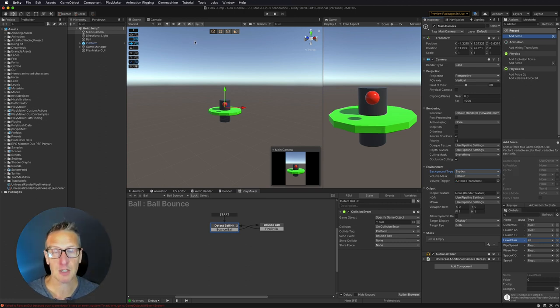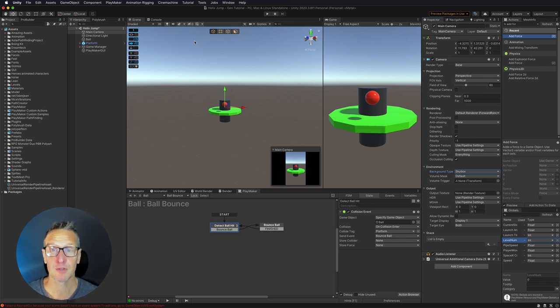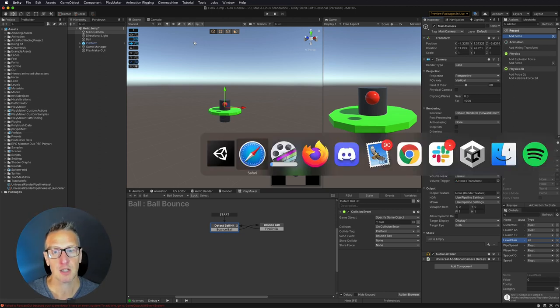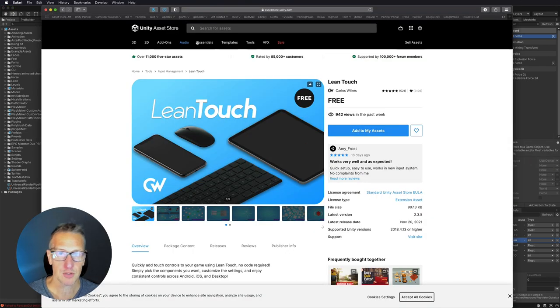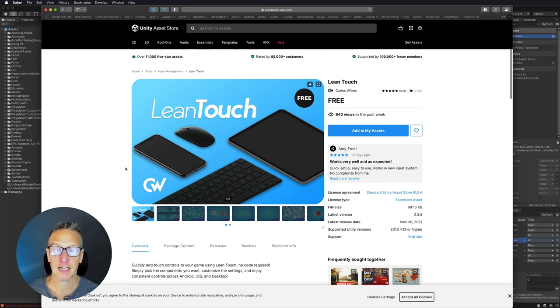Now the first thing I want to do is be able to rotate this cylinder, and I'm going to do this really easily. So go ahead and go over to Unity and in the Asset Store, if you type in Lean, you'll find Lean Touch.